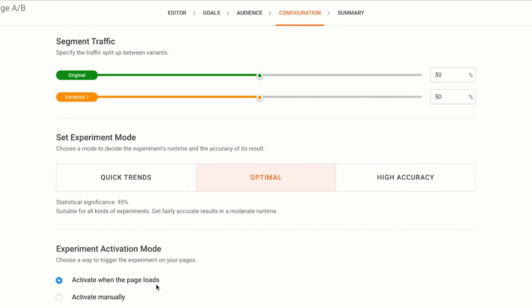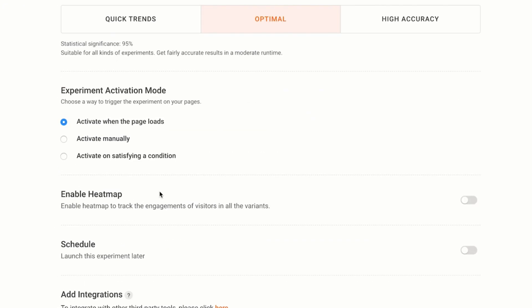As far as the activation mode, I'll just stick to the default option of activating the A/B test as soon as the page loads as this best suits my requirement. You can pick either one if you want to run the test on the webpage only when specific prerequisites are met.